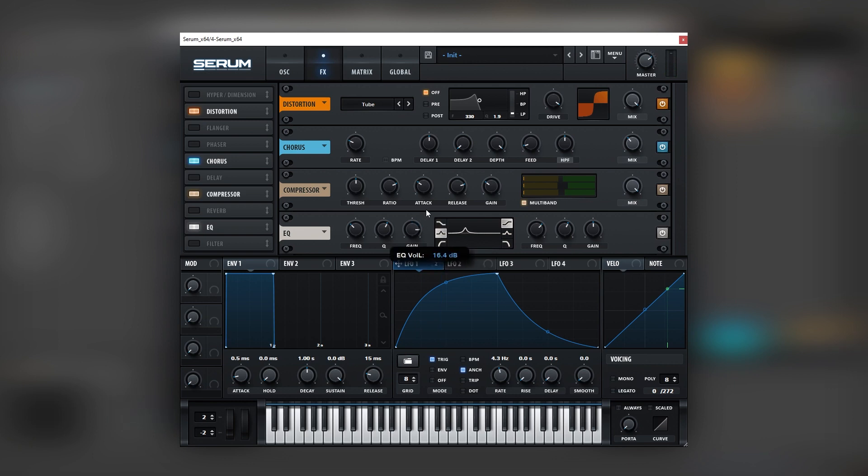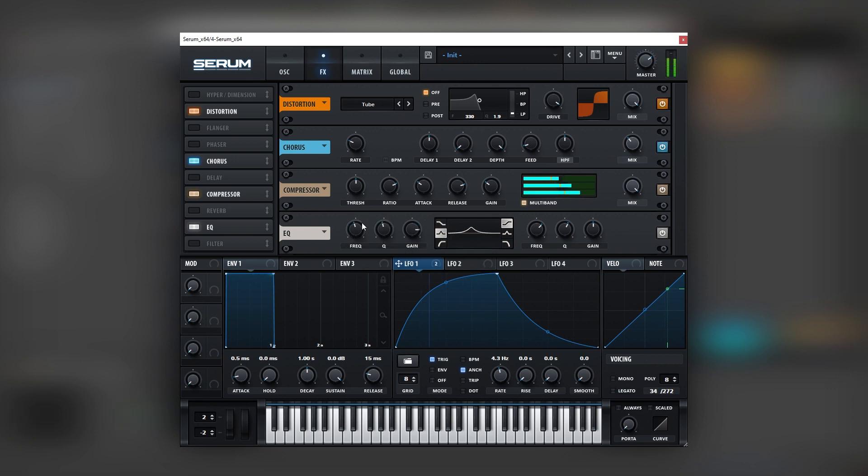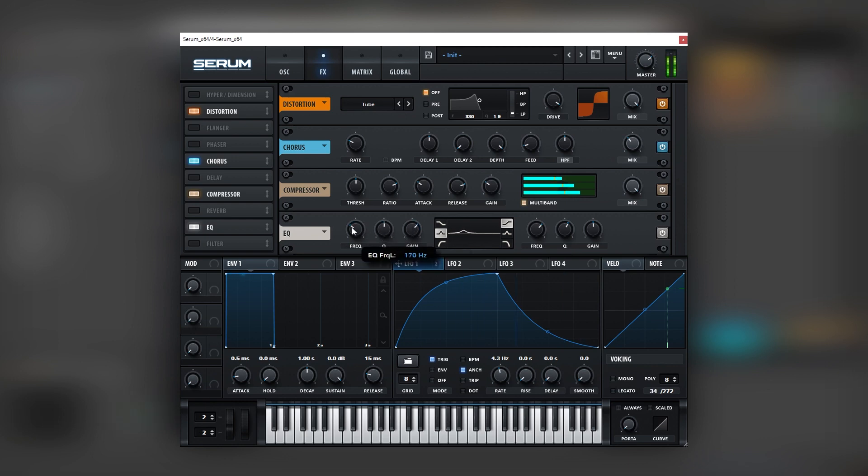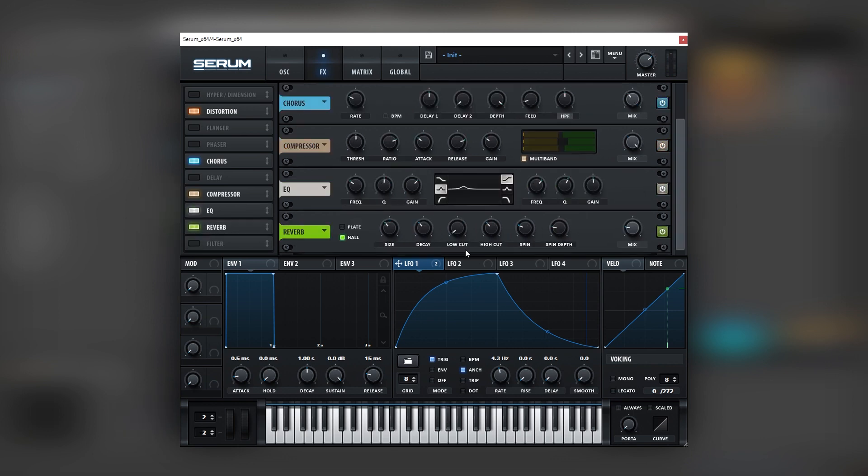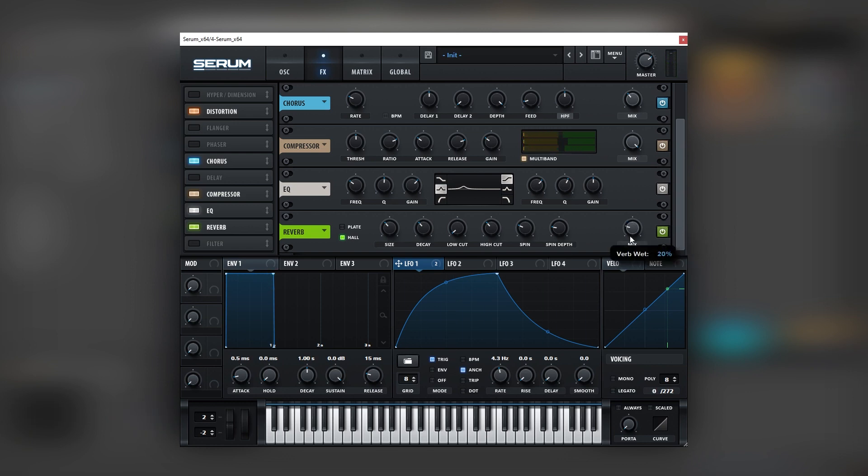Next we're going to add an EQ. And here with the EQ we can boost the low mid, but not that drastic, just like that to add a bit more body. And just to finish the sound we can add a bit of reverb. Let's bring the mix down and the decay a bit shorter.